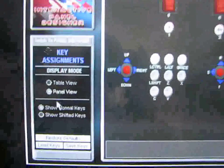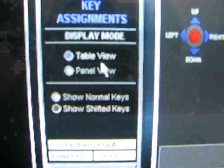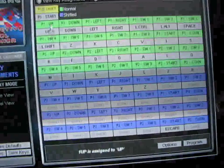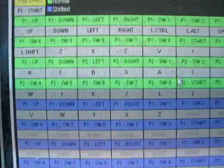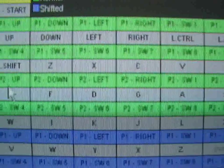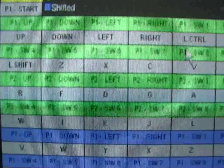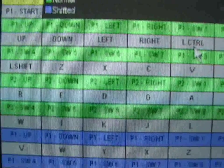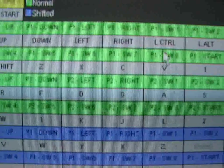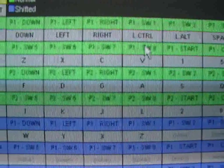So you have your key assignments right here. Go into table view. Everything in green is player one, all the way up. Don't worry about the L-Shift and everything like that — those are separate wirings. The three buttons for each player — left, right, and the start button — are what I'm going to show you how to set.